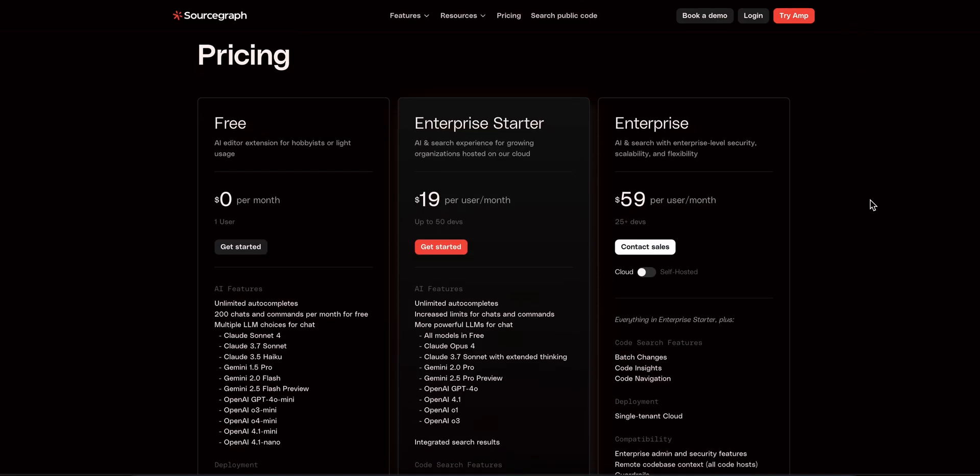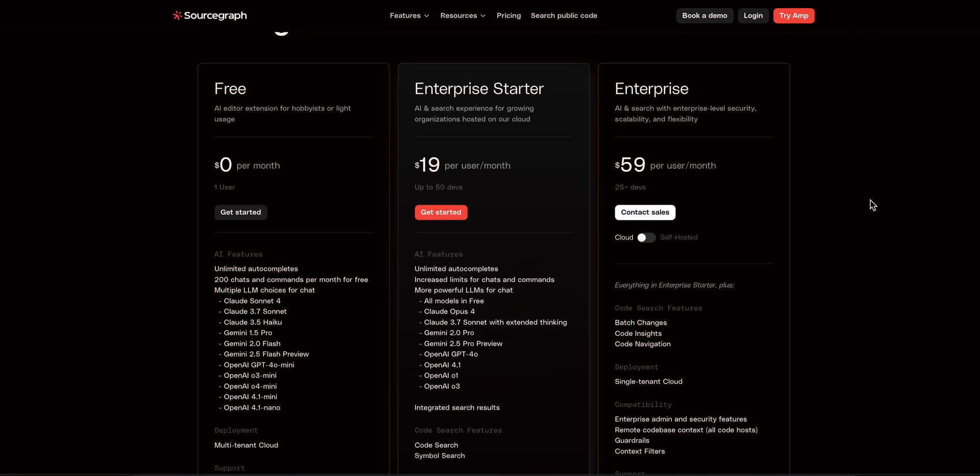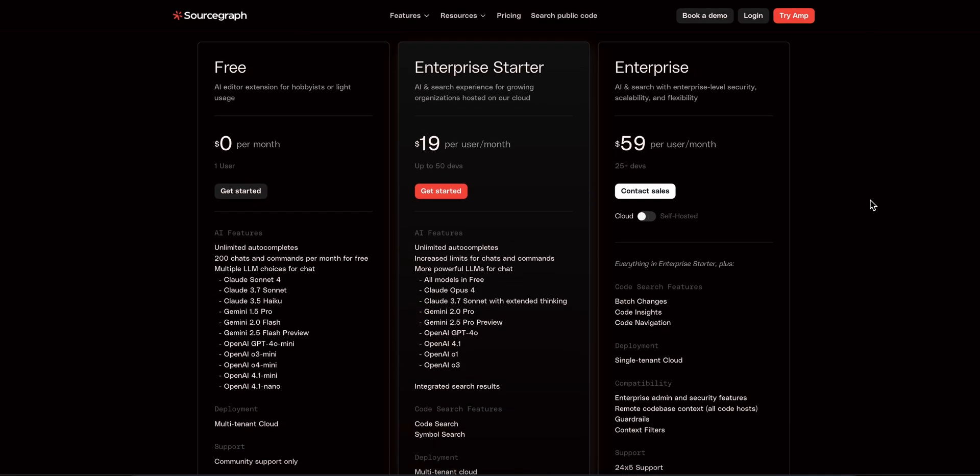Pricing is straightforward. Cody free gives unlimited autocomplete and around 200 chat prompts monthly. Pro is $9 a month with unlimited chat and more powerful models.